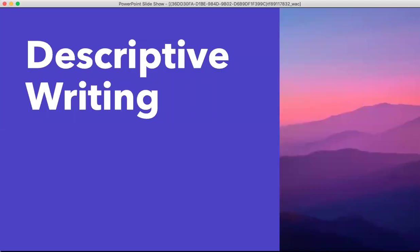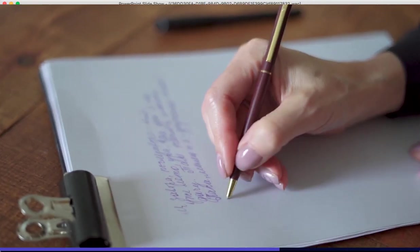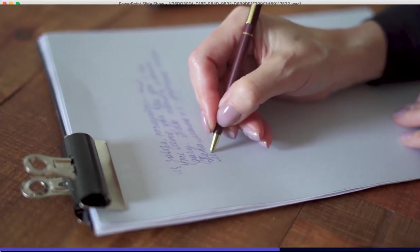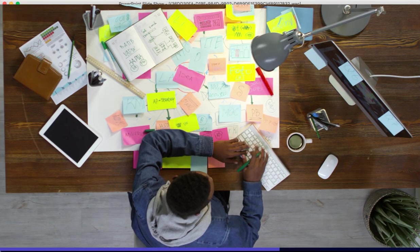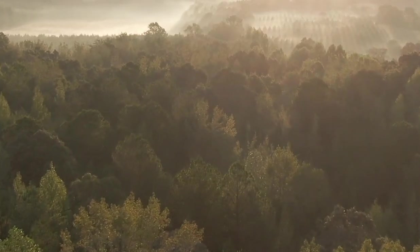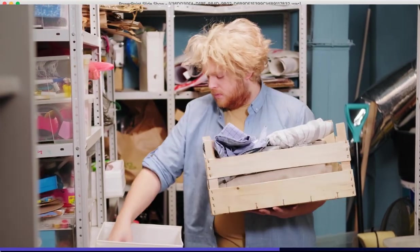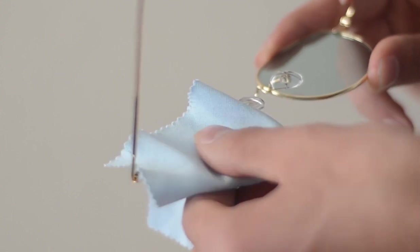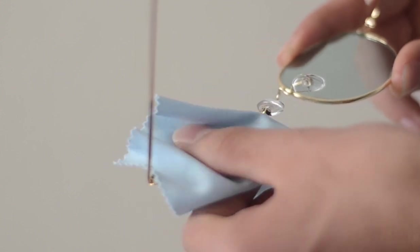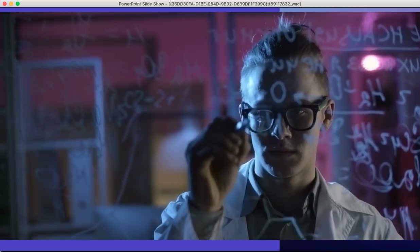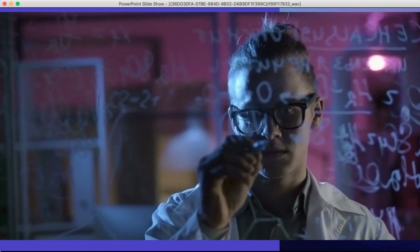Hello, everybody. Welcome back to Online English Teacher. I'm your teacher, Teacher Michael. And today we're going to be talking about descriptive writing. Descriptive writing is a type of writing that lets the author give very detailed descriptions of scenes, events, persons, or things. It is often used to give readers a clearer picture of a subject or to help them better understand that subject.